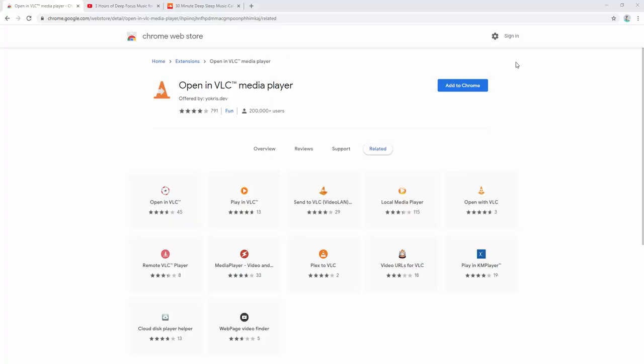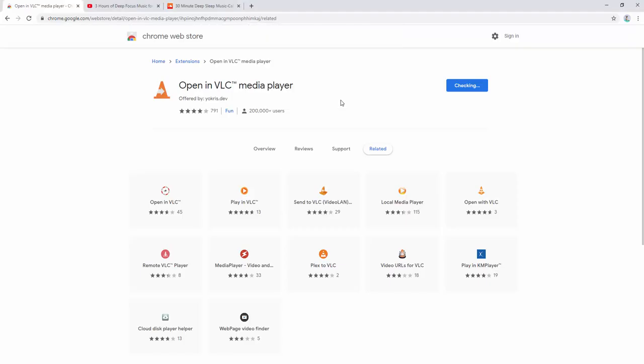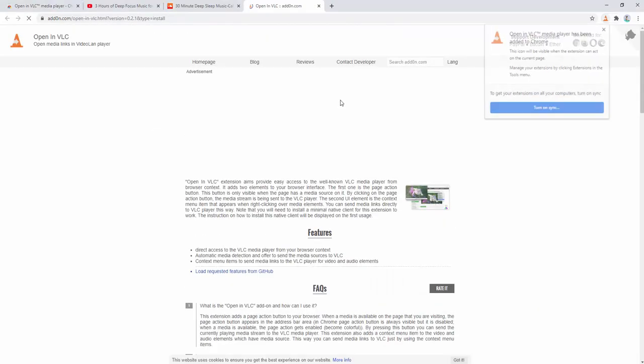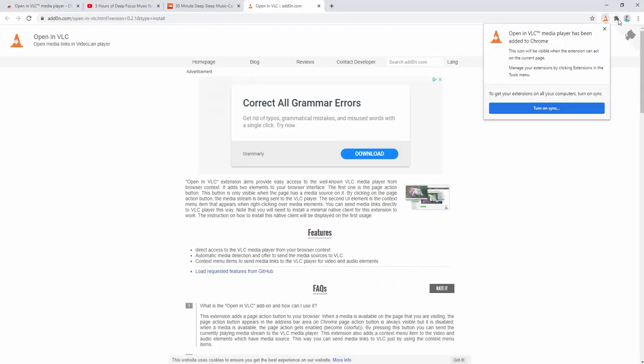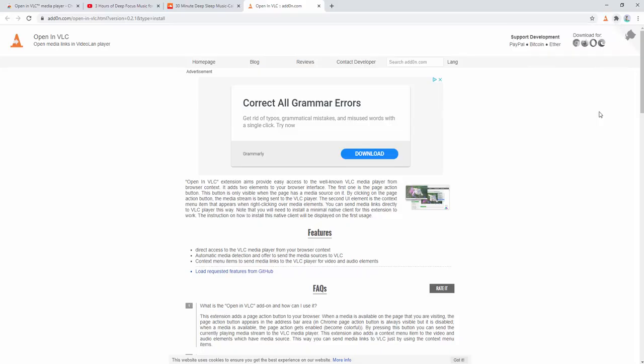So first of all we go ahead and add this to our browser. Upon adding this to our browser we can then go ahead and pin it. Now this requires a native client to be added for this extension to work, however this won't be prompted until we try to use the extension for the first time.